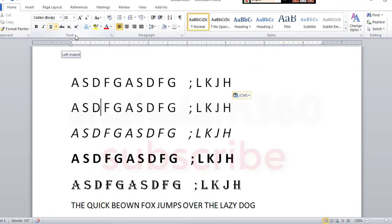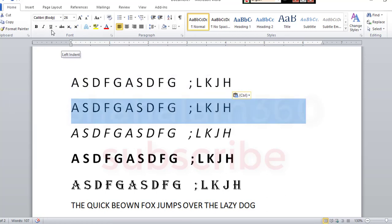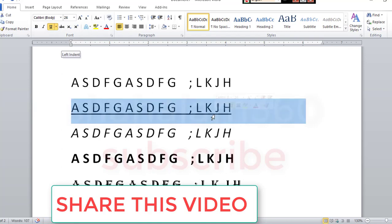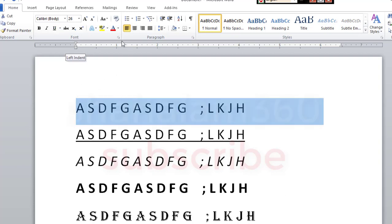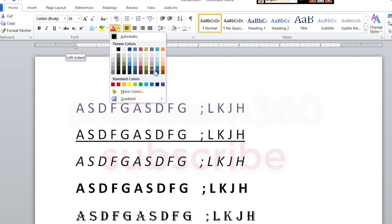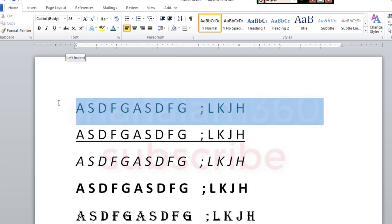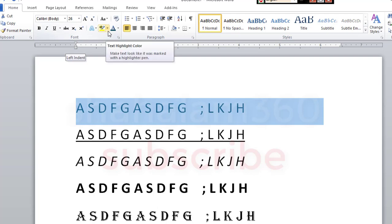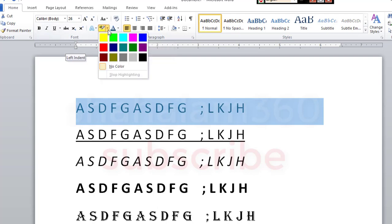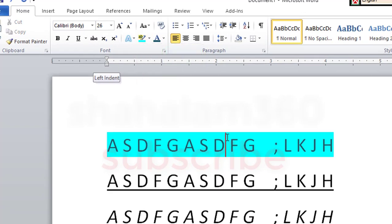If you want to copy it, click it. Then you'll need to click it. Let us know how many different colors are used in this system. Then we will use the color to change the color. We will focus on color and use it to highlight the color — please check this test.